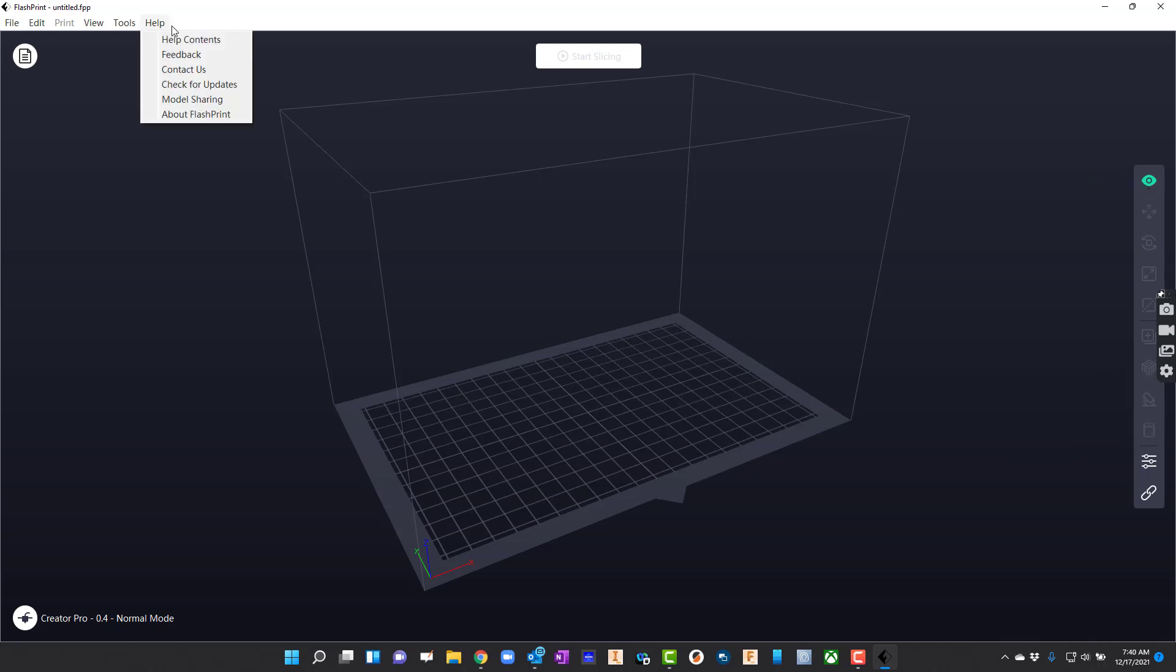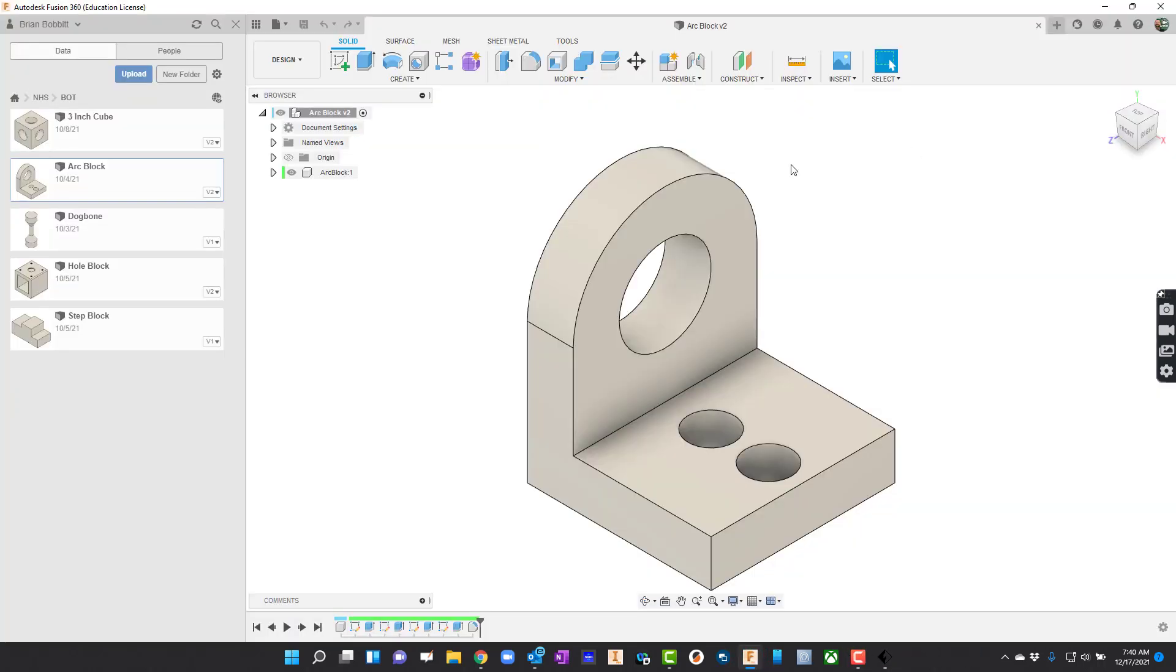Let's go ahead and get us an STL file. The next thing we'll do is we'll load Fusion up and we'll get one of those files. So here is Fusion. Here's a file that I want to 3D print.